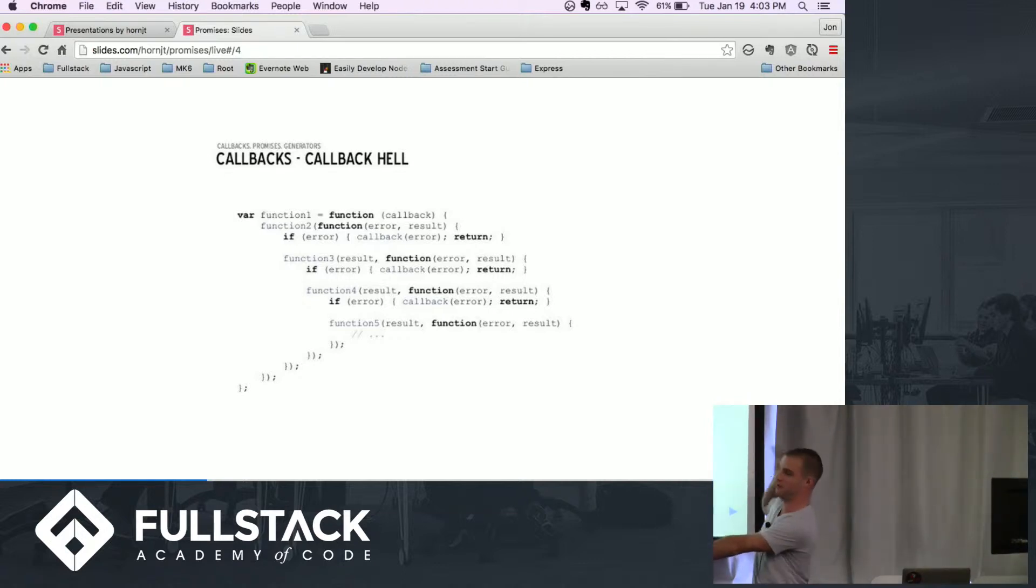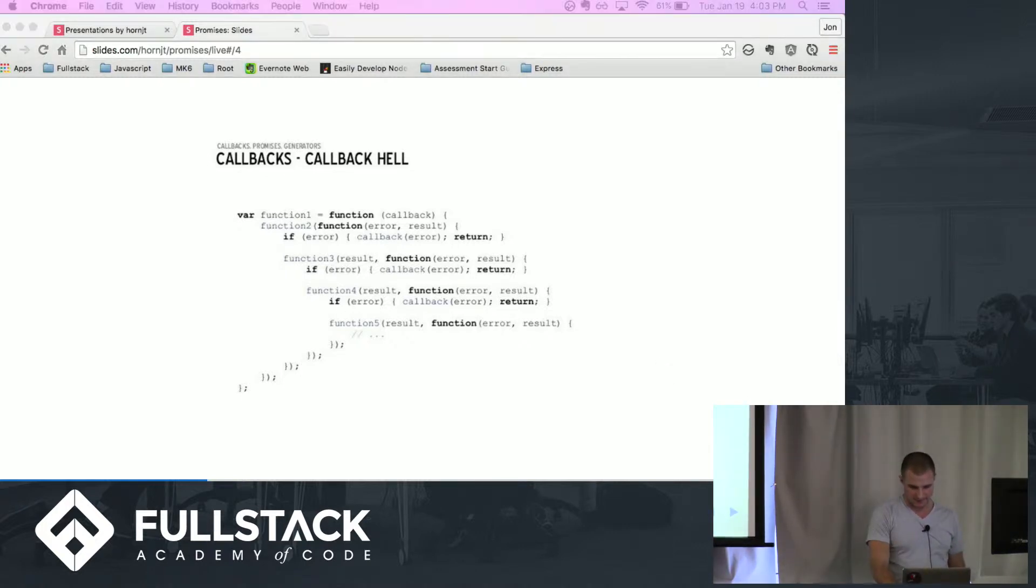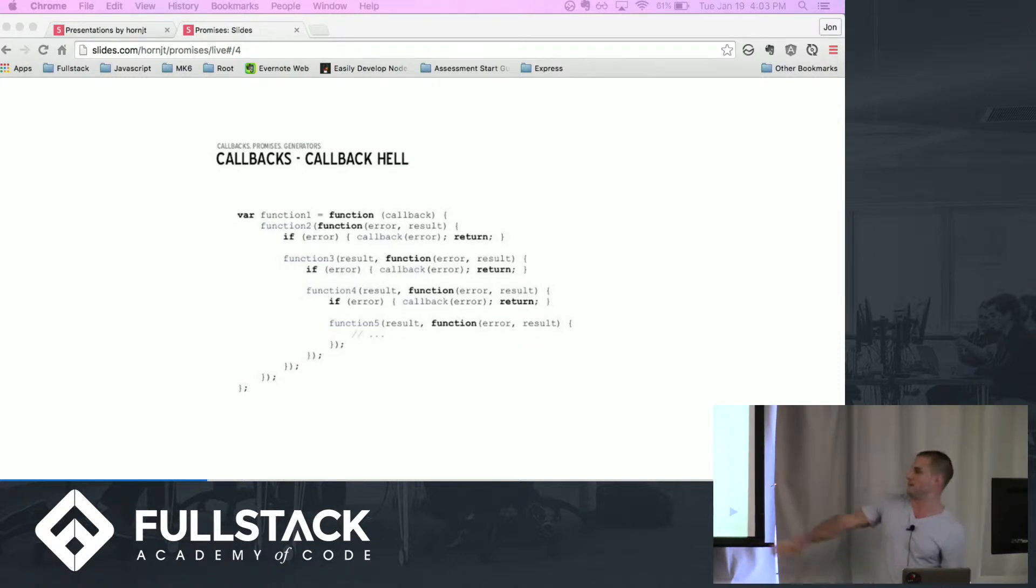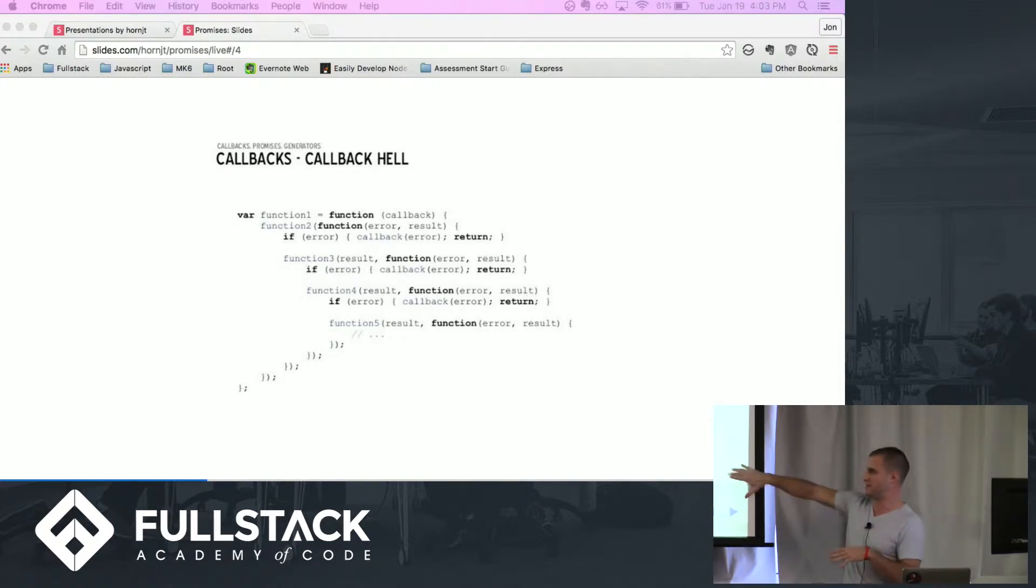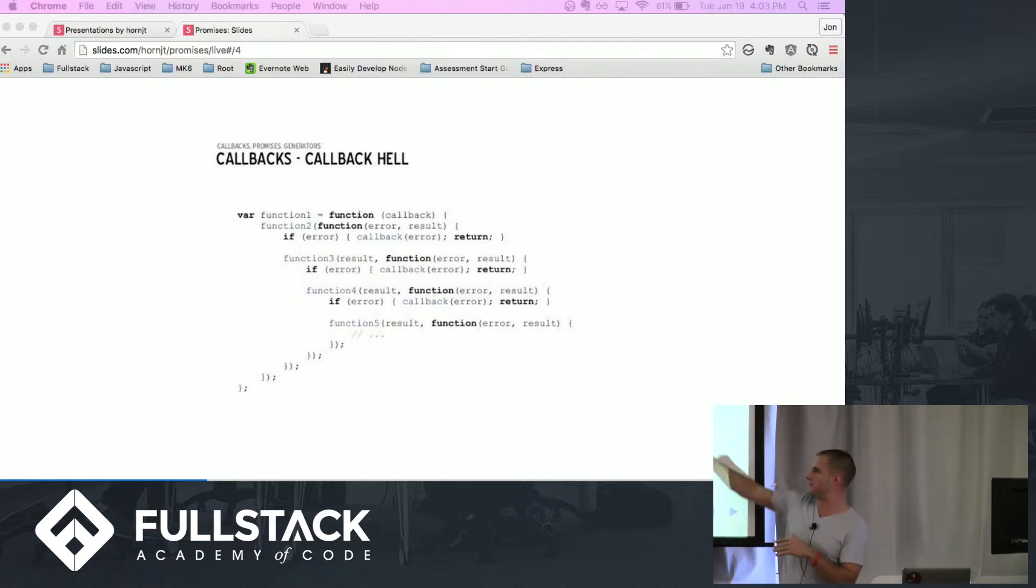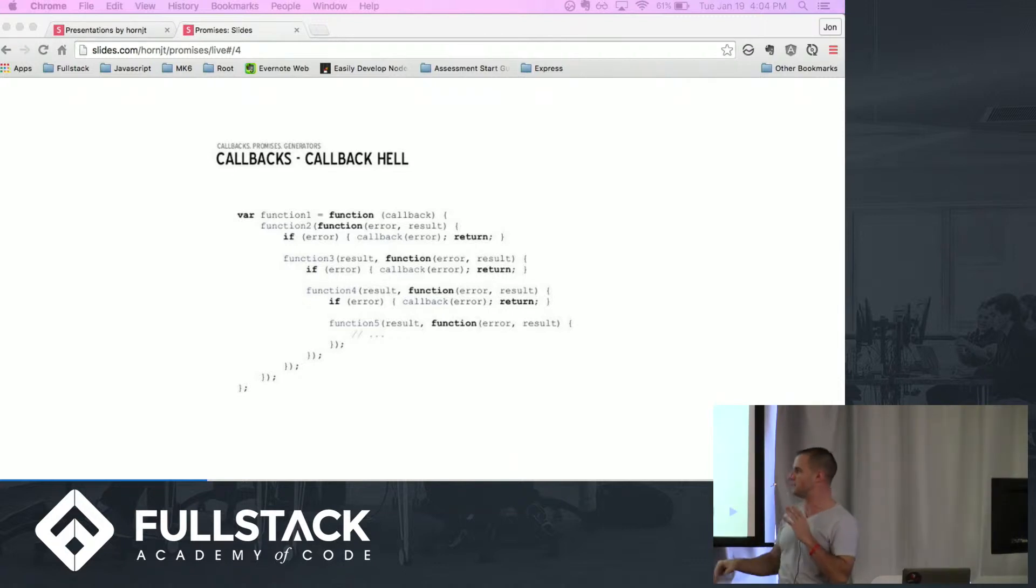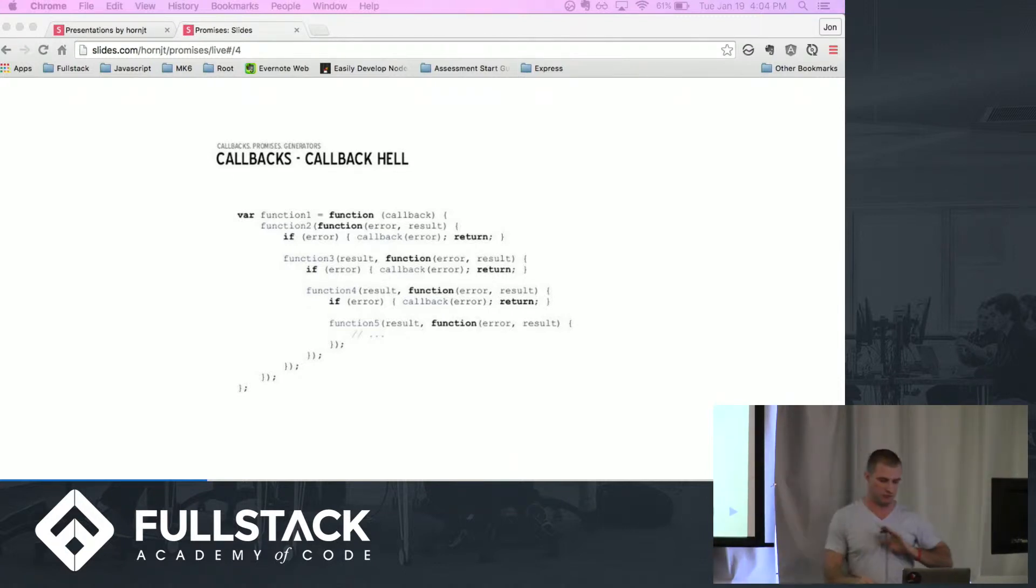The error handling here, as you can see, is a lot of repetitive code. Sometimes you can't even tell where exactly in this you're getting an error from, so you end up putting a lot of console logs and it just can get really really messy really quick.